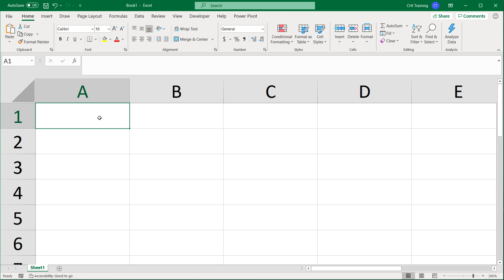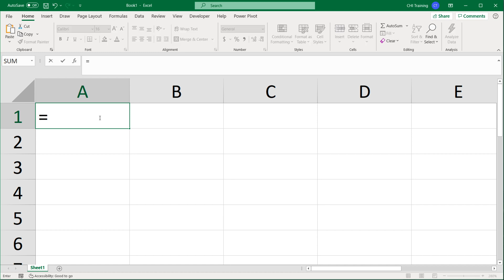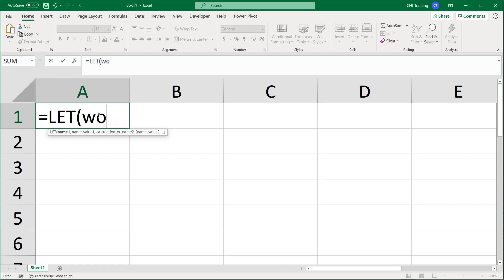What LET function allows you to do is to create variables inside of your functions. I'm going to do a few examples, starting with a very basic one, and then go to cases when it will actually make sense to use it. So if I do equals LET, the first thing is the variable name — you basically just give it a name, no spaces, no quotations, just a name. It could be anything, like 'word', or you could just call it x.